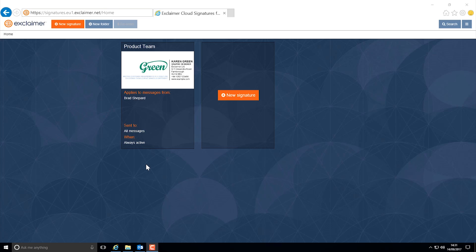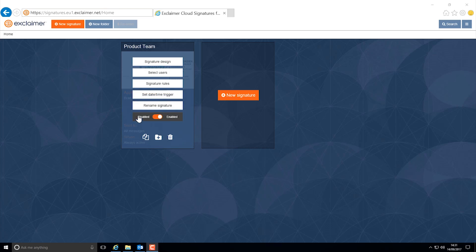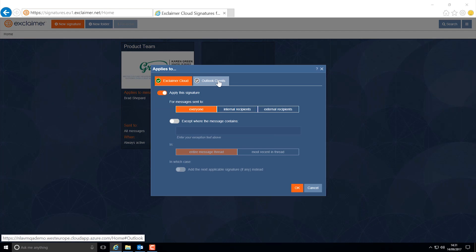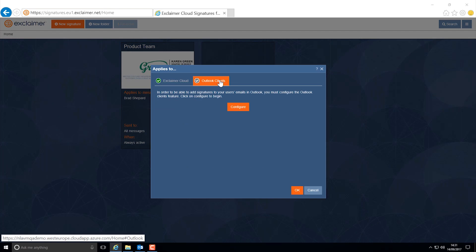In this video I'm going to show you how to set up the Outlook client feature as an existing Exclaimer cloud user. To start, hover over the signature and click signature rules. You'll then need to go to the Outlook clients tab and click on configure.